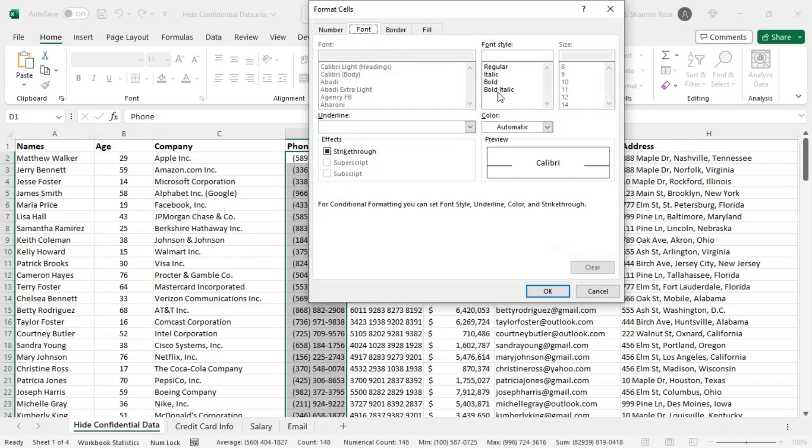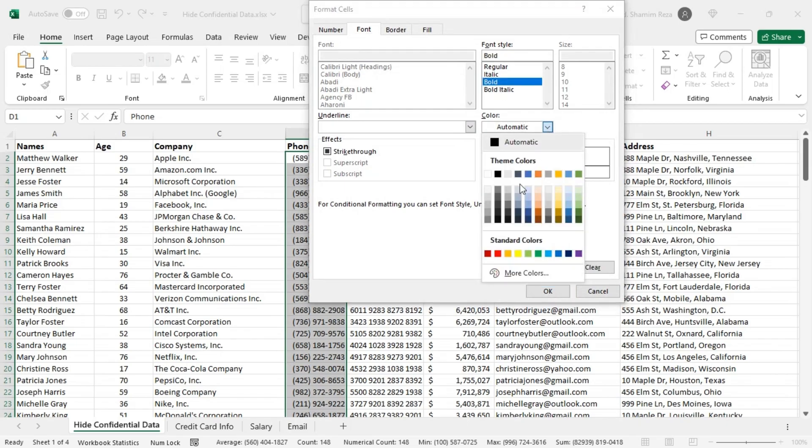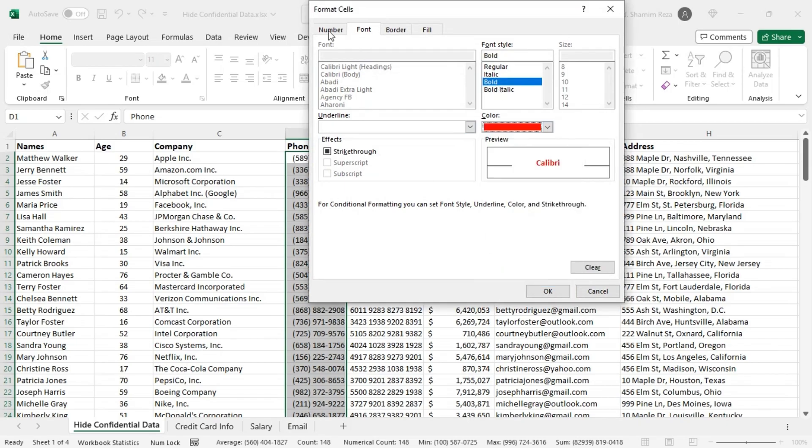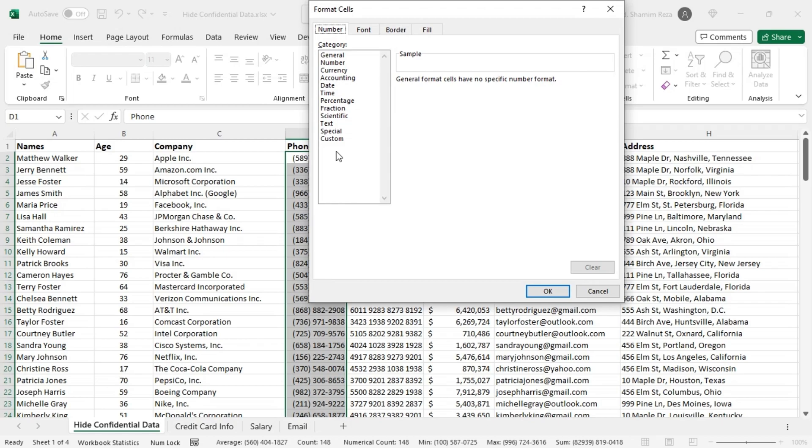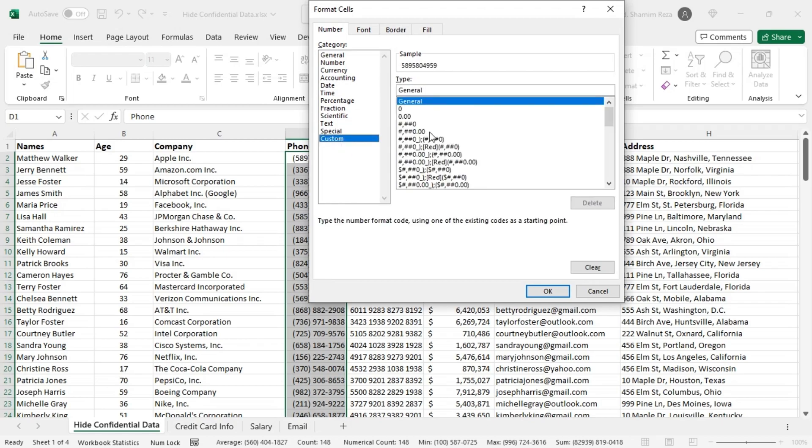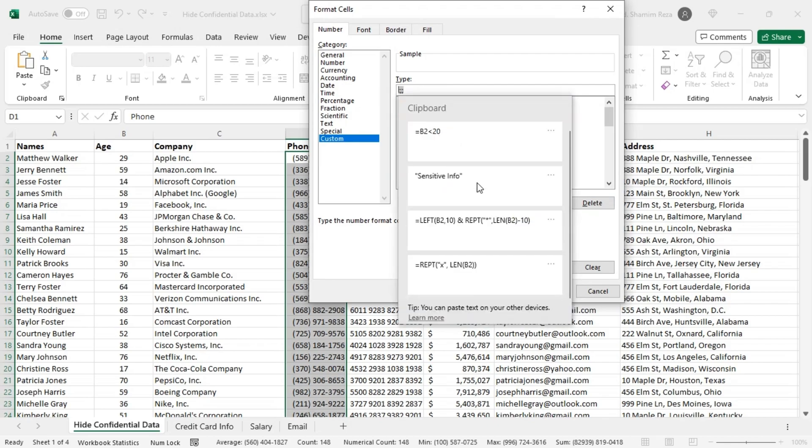Then from the number tab choose any number formatting. You can type three semicolons to hide the numbers. You can also put any text within double quotes to show them in place of those numbers.